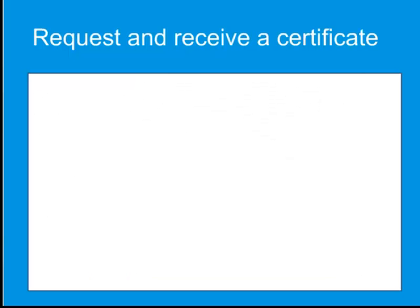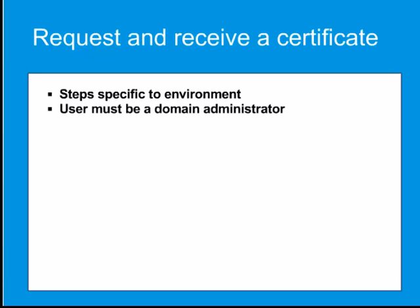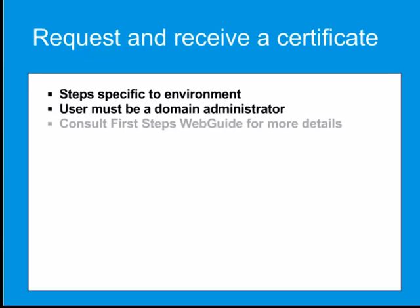The next step is to request and receive a certificate. The steps needed to do this are specific to each individual environment. Microsoft PKI services require that the user account is a domain administrator. Consult the First Steps web guide for more details.